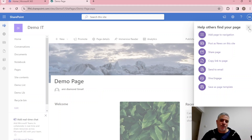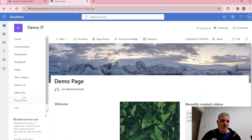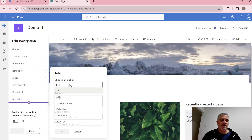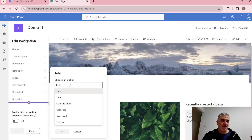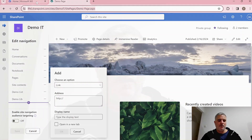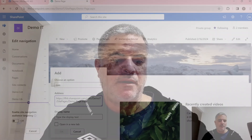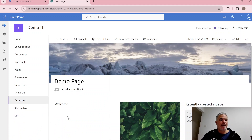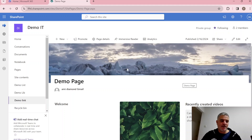A published page can be added to the menu. To edit the navigation, click Edit on the menu. You can use the plus to add a link or a label, and create hierarchies with multiple levels. For example, adding a link called 'Demo Link' — you can choose whether it opens in a new tab — then save.